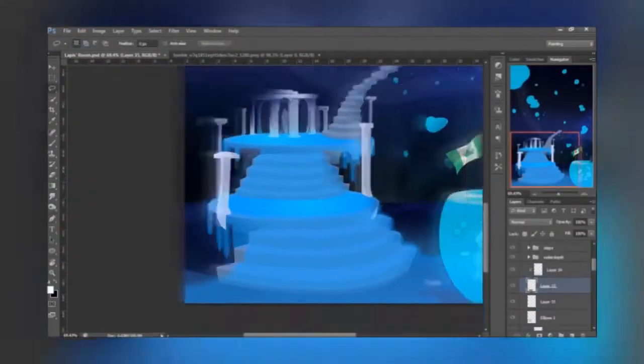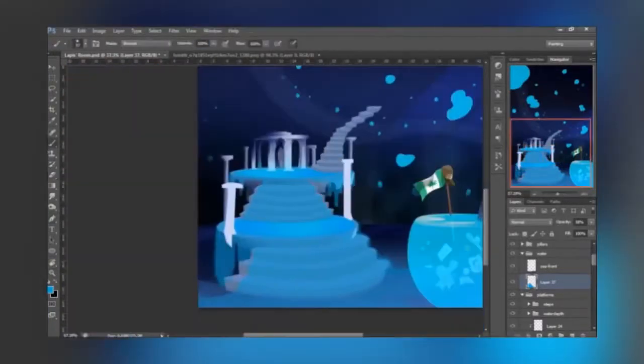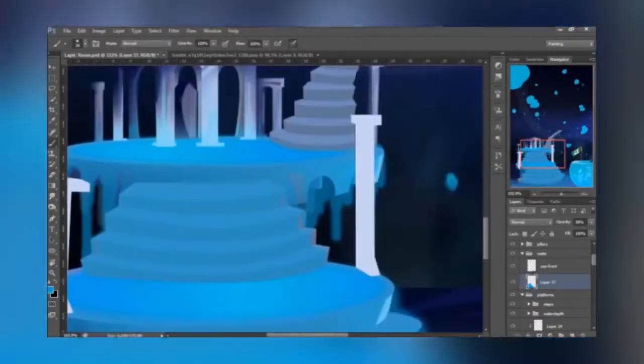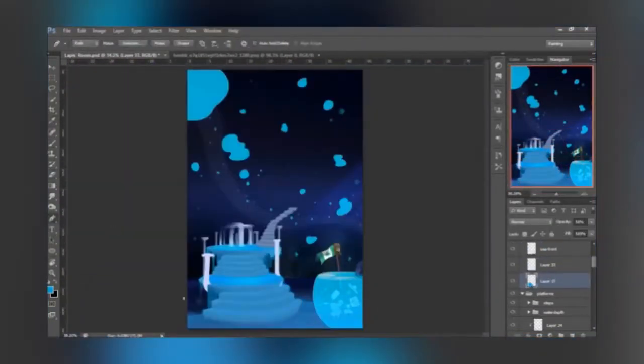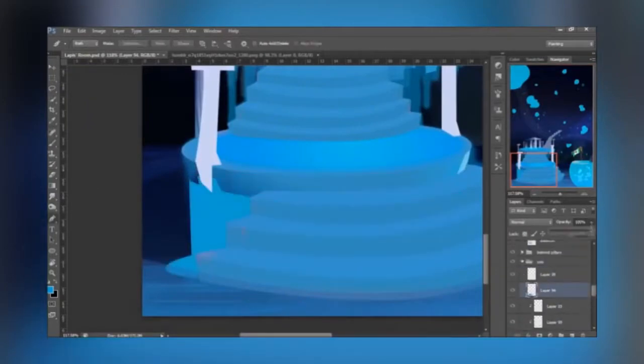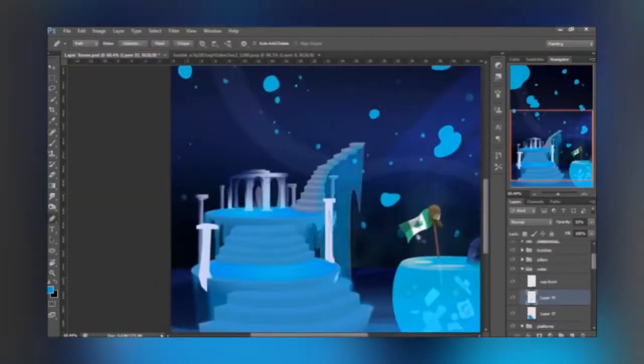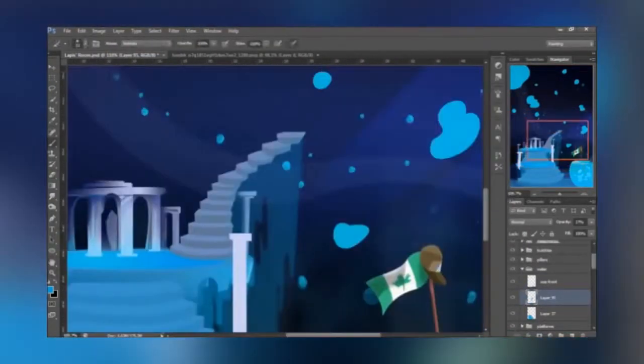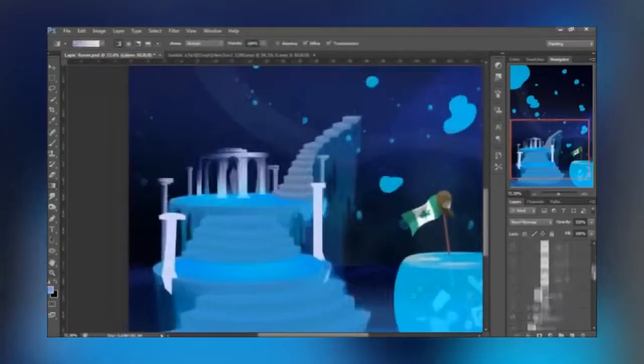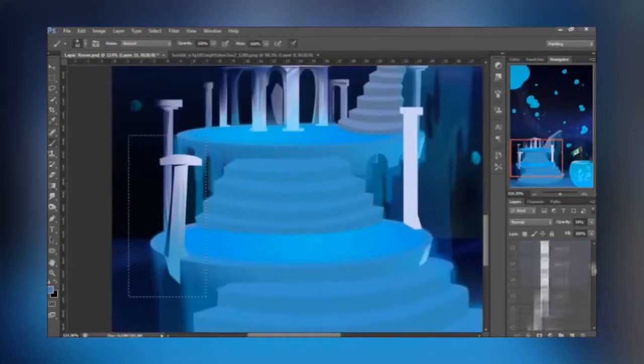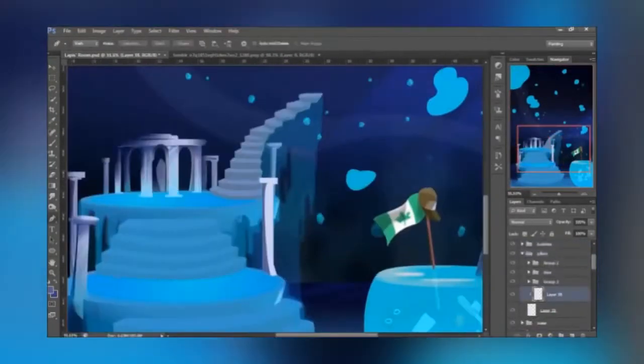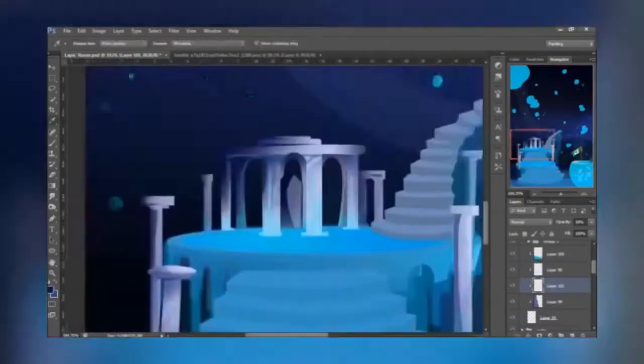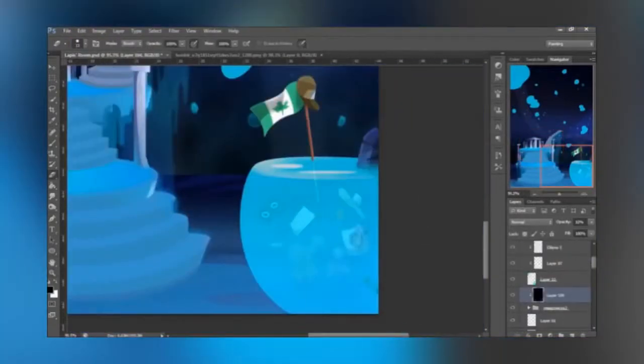Cool. So do you have any headcanons as far as what this room can do magically speaking? I never really thought of that, but I can just imagine her chilling out in there and reading books.